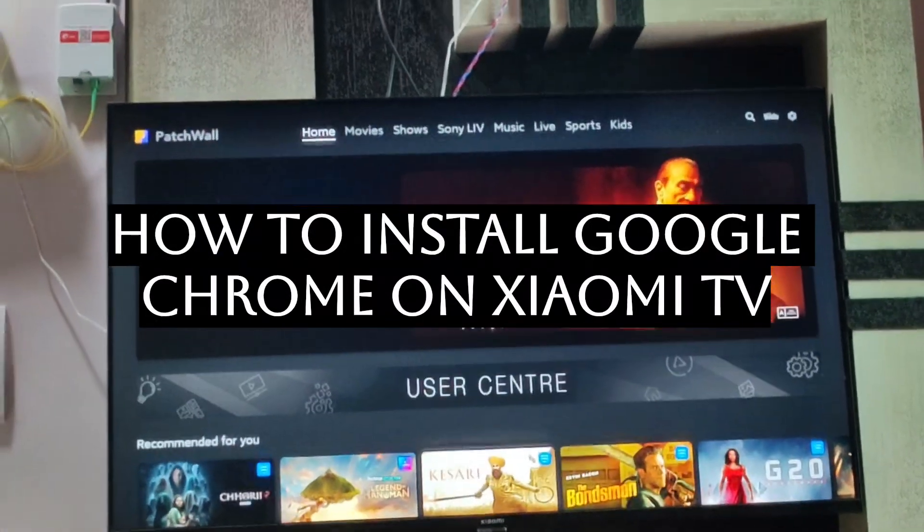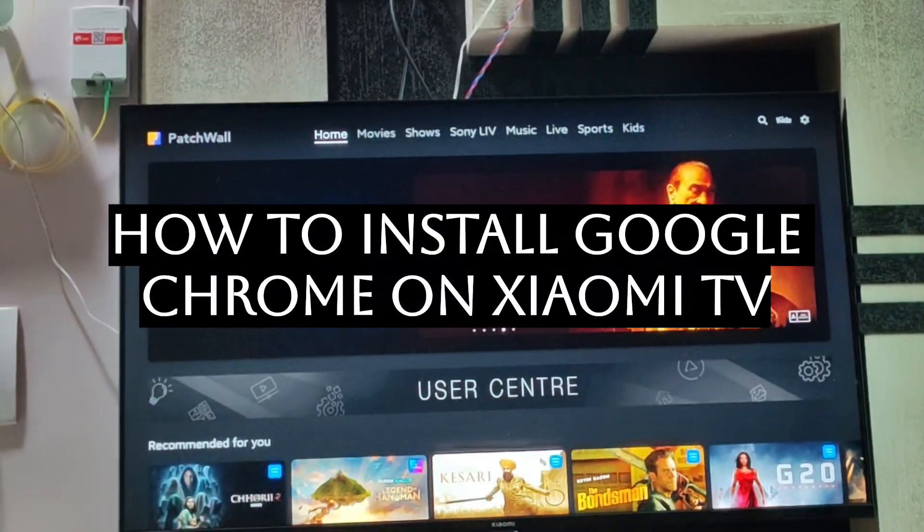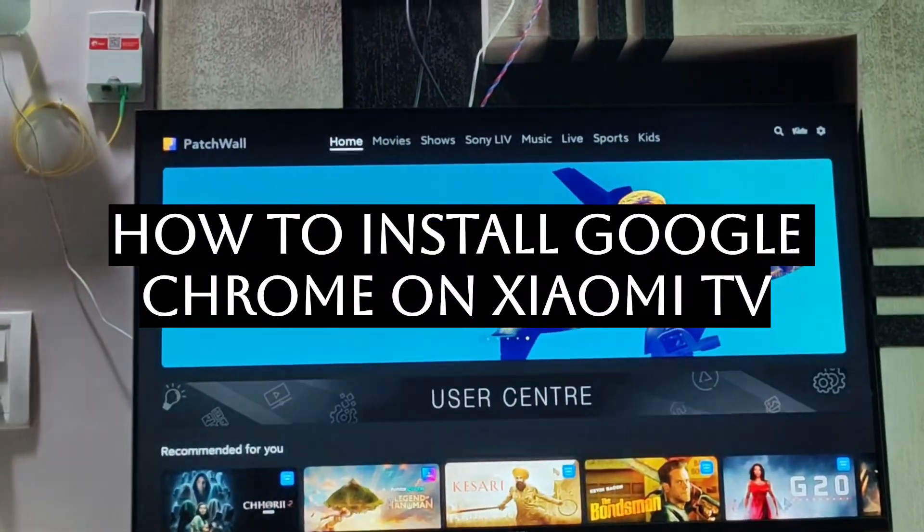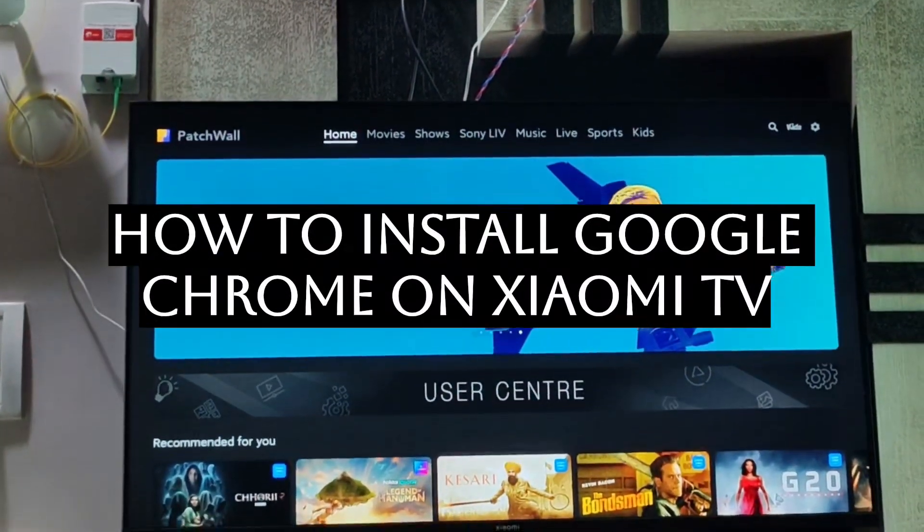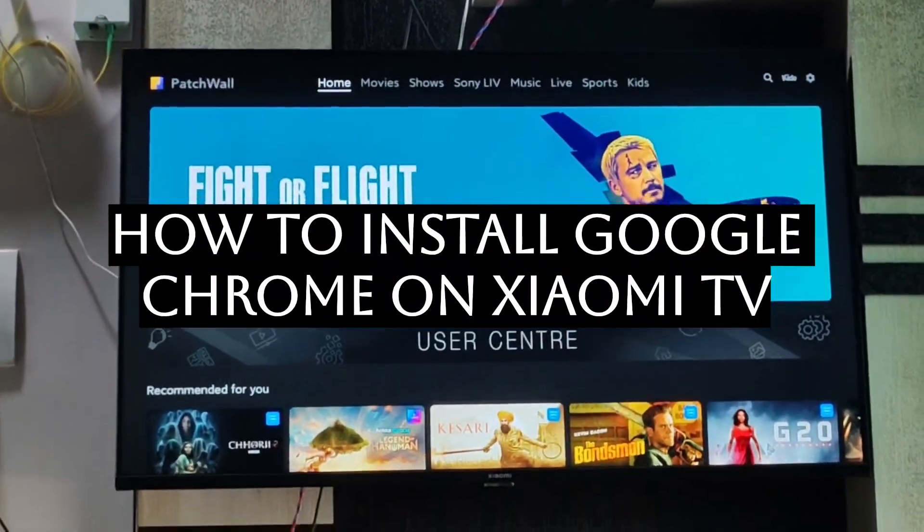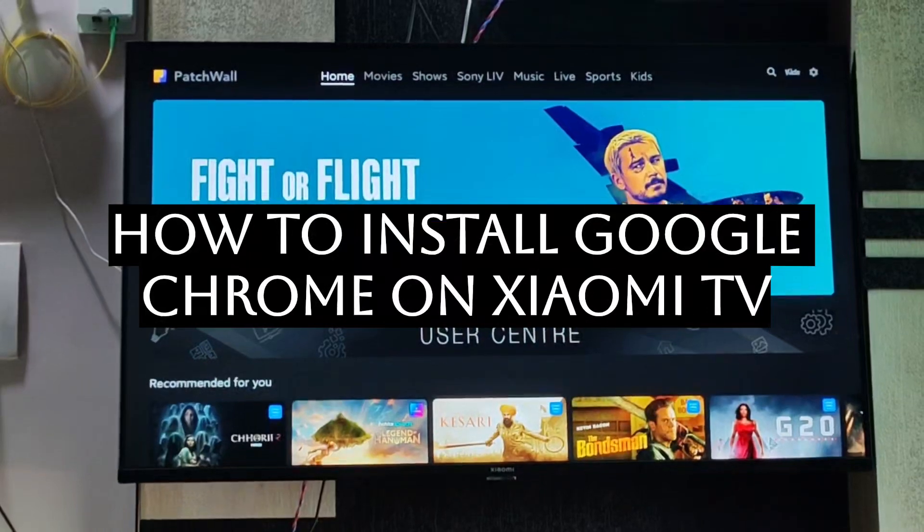Hello everyone, today we will be seeing how you can download Google Chrome on your Xiaomi TV.